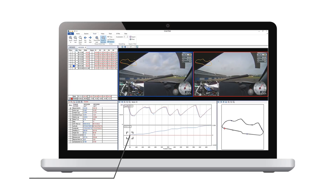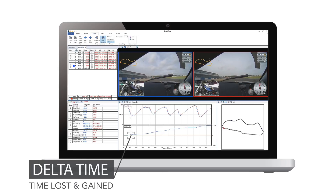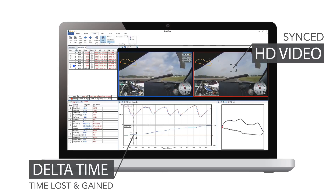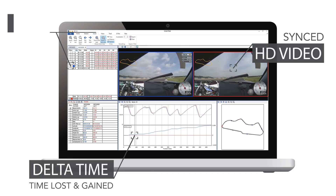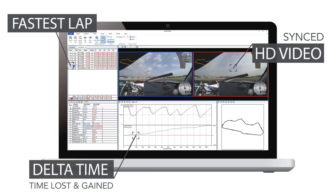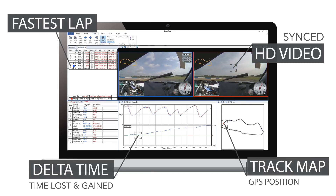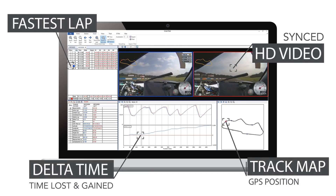Circuit Tools Analysis software has been designed to give you instant and understandable information on your track performance, where you're losing time, and how you can improve.